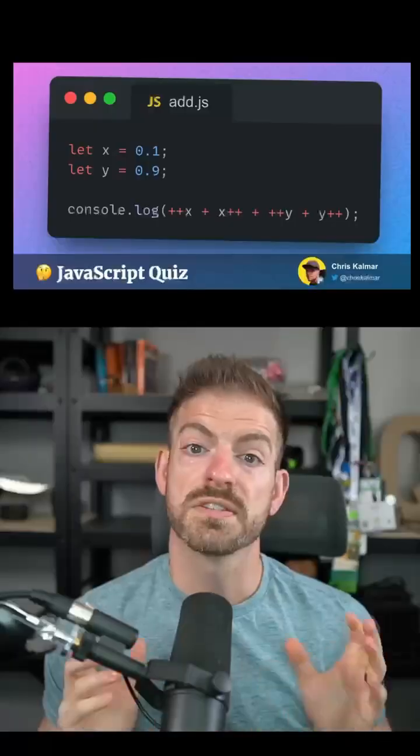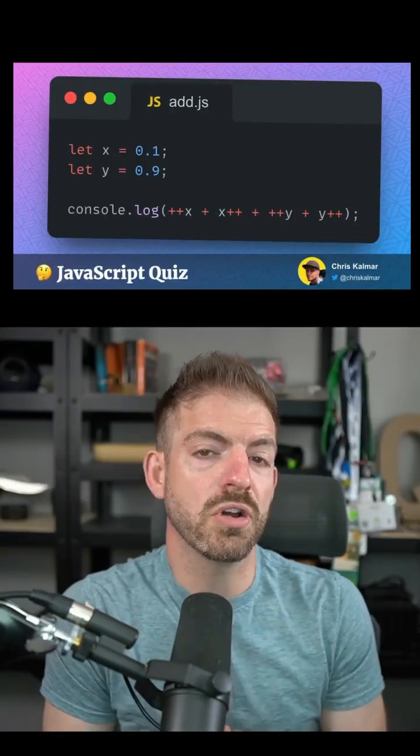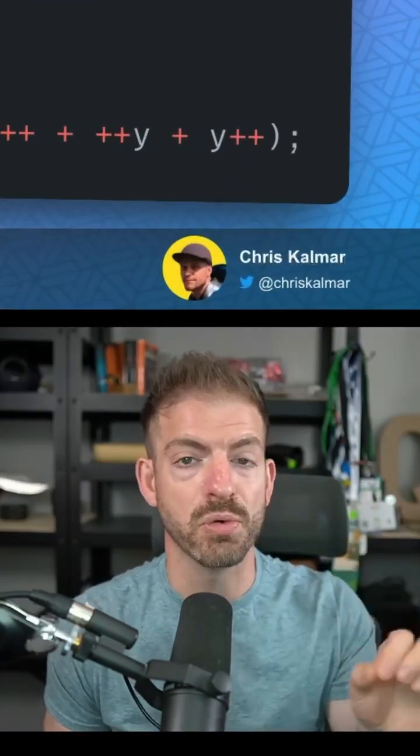Think you can solve this JavaScript challenge using prefix and postfix increment operators? Let's see. So first off, this challenge comes from Chris Calmar on Twitter. Make sure to follow him for more fun challenges.